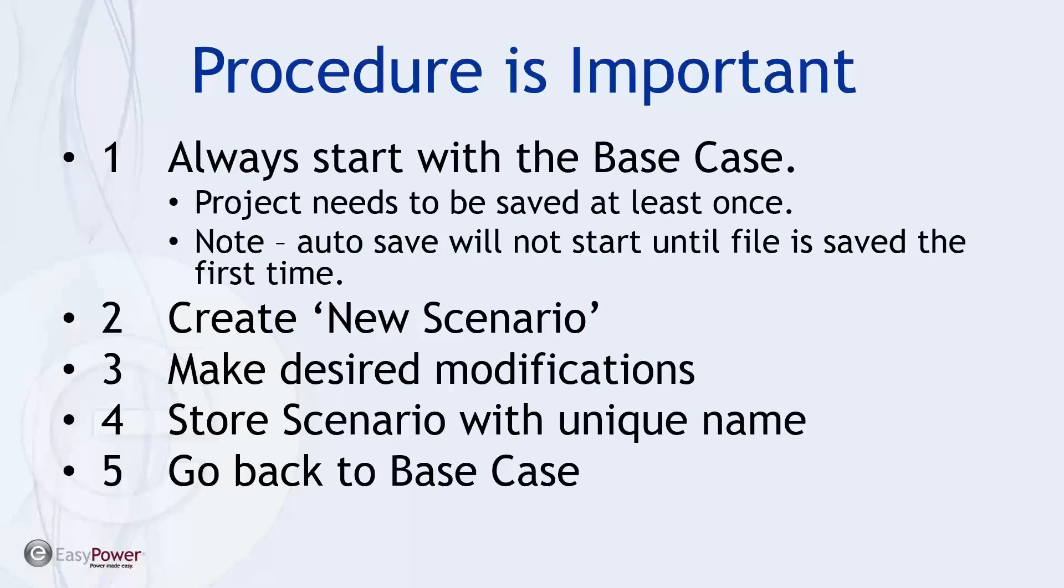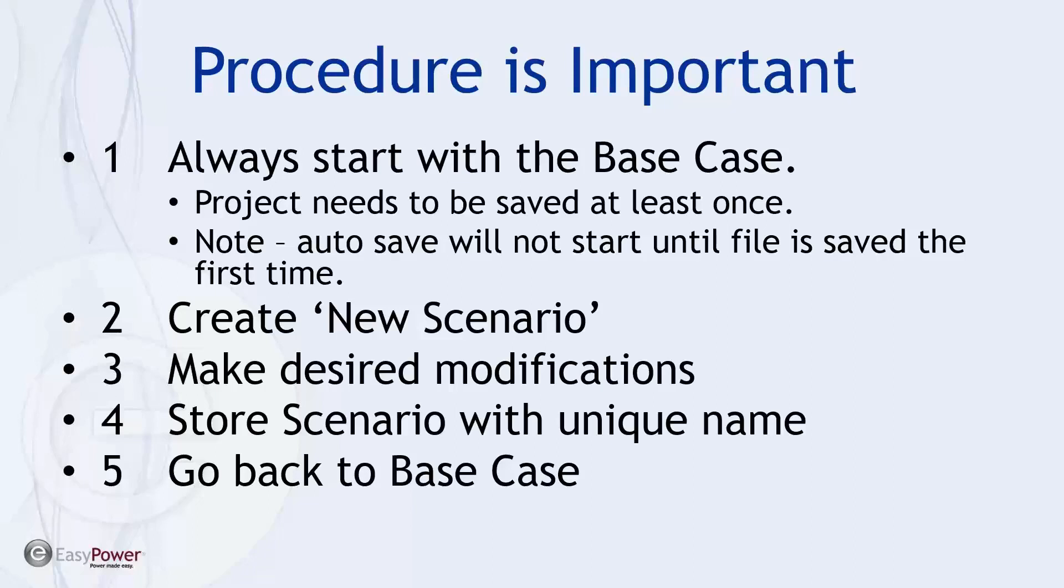So these are my recommendations. And one is always start with the base case. And like I say, the project needs to be saved at least once. And then at the same time, autosave will not start until the file is saved at least once. Then when we want to create a new scenario, stipulate that command, create new scenario first, make the desired modifications at that point, and save the scenario with unique name. And then go back to the base case. So you always want to start with the base case, you don't want to make changes in the base case. And that's where you can run into a lot of headaches, if you make changes either in the wrong scenario, or in the base case itself, meaning to have saved that or generated a new scenario. So as I go through a couple of these examples, you're going to see kind of some of these ramifications.